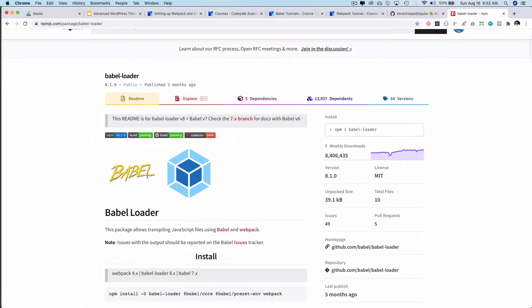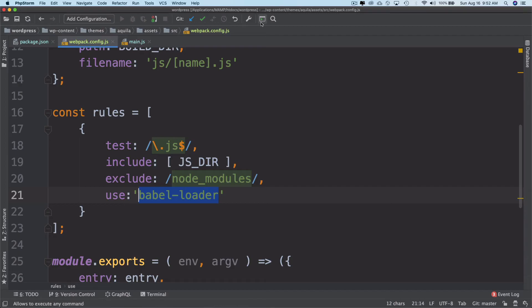Let's go back to our code. We're done with the Babel loader. The next loader we have is the CSS loader.